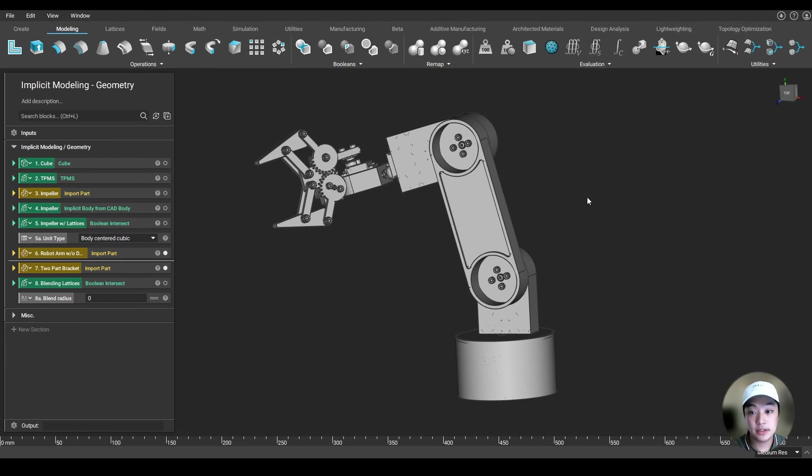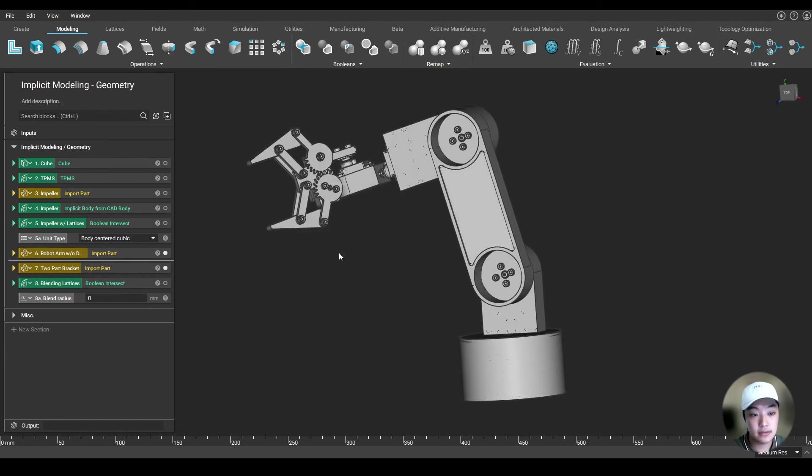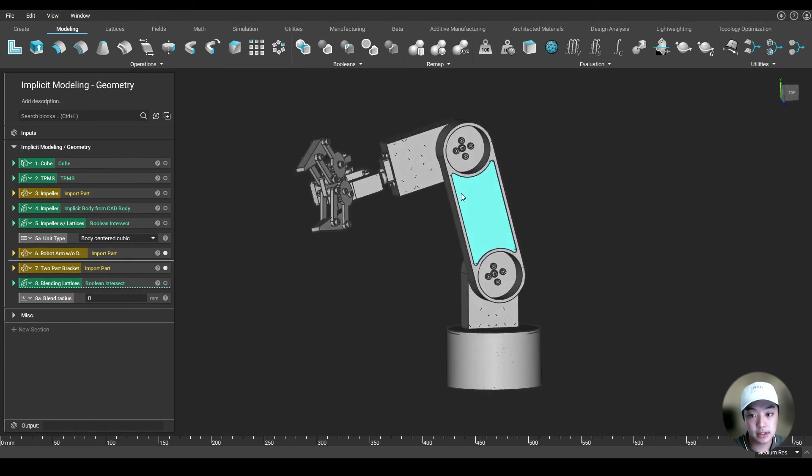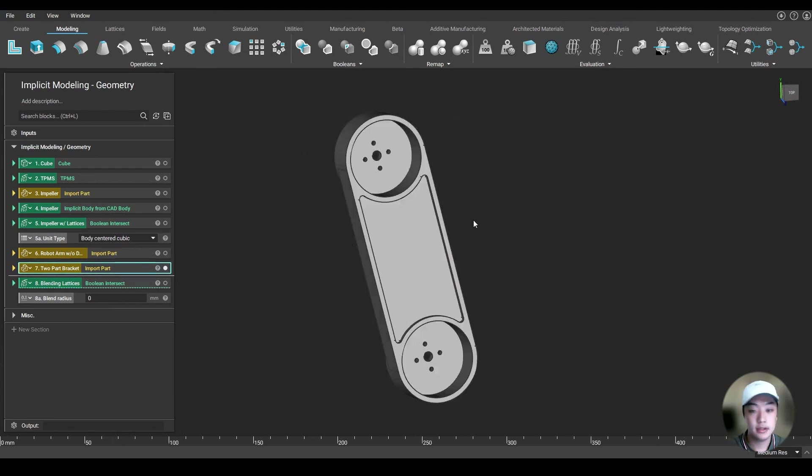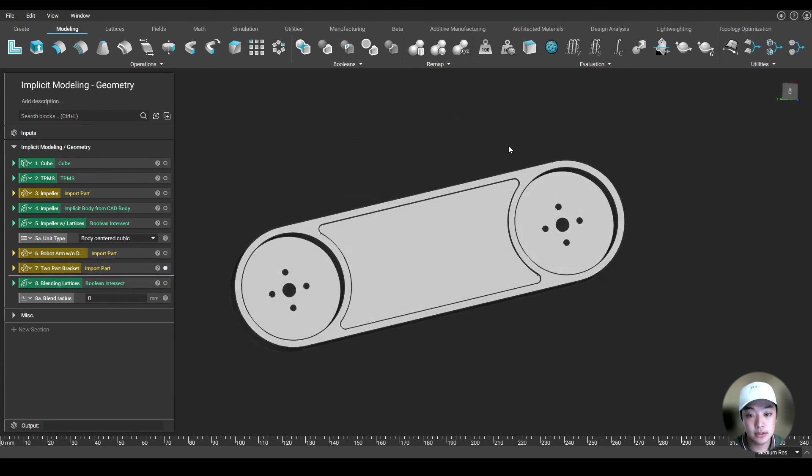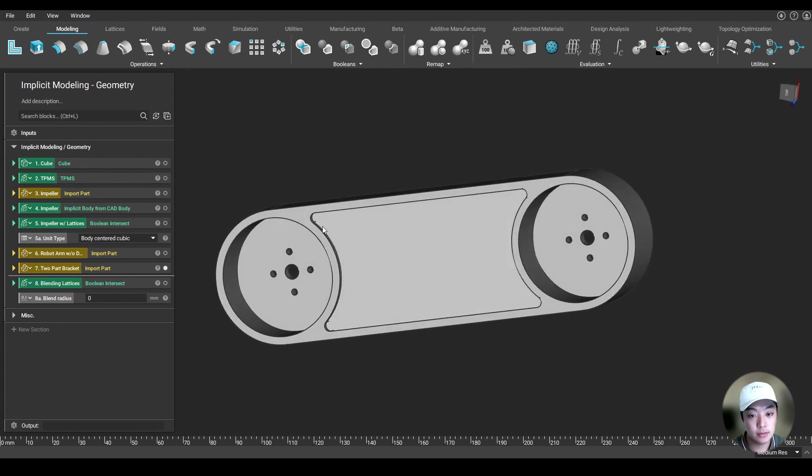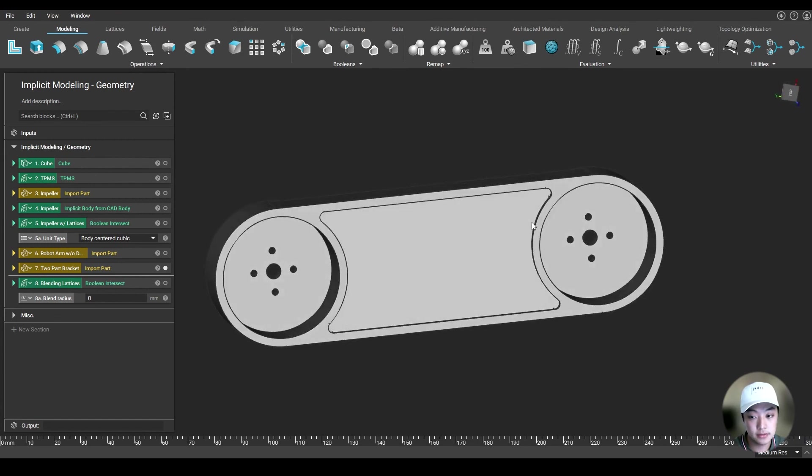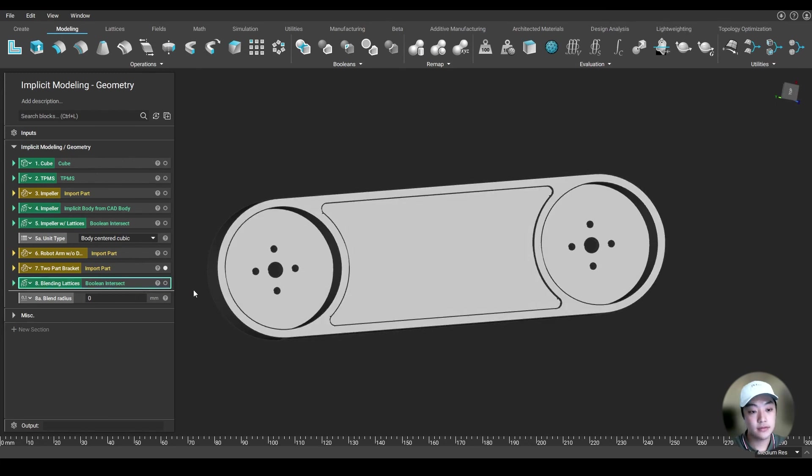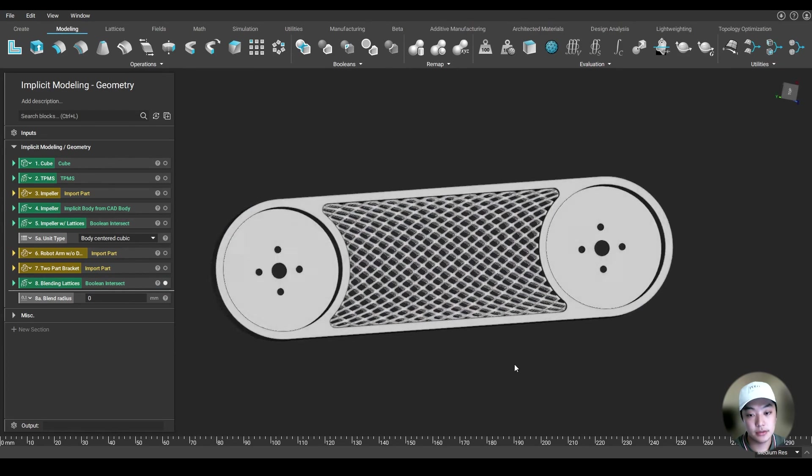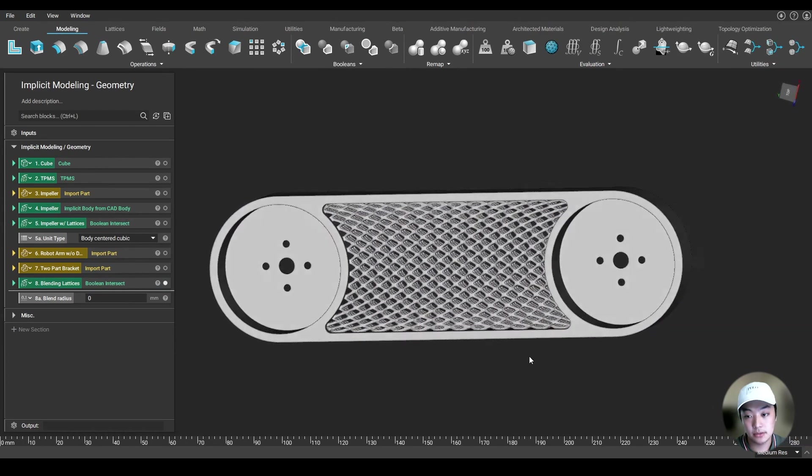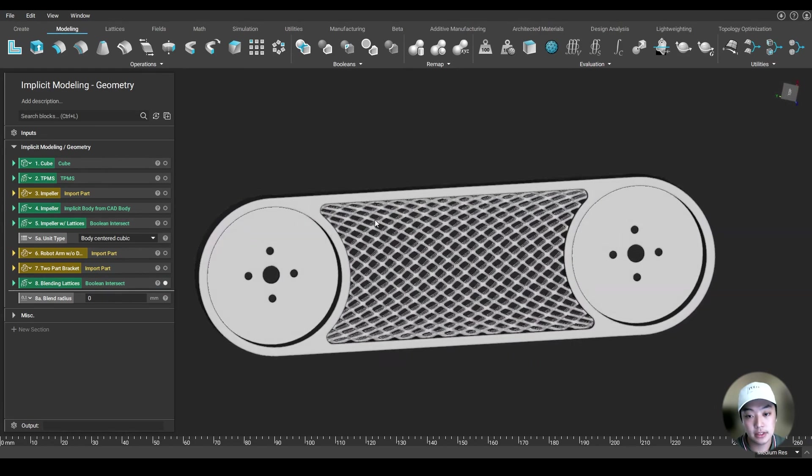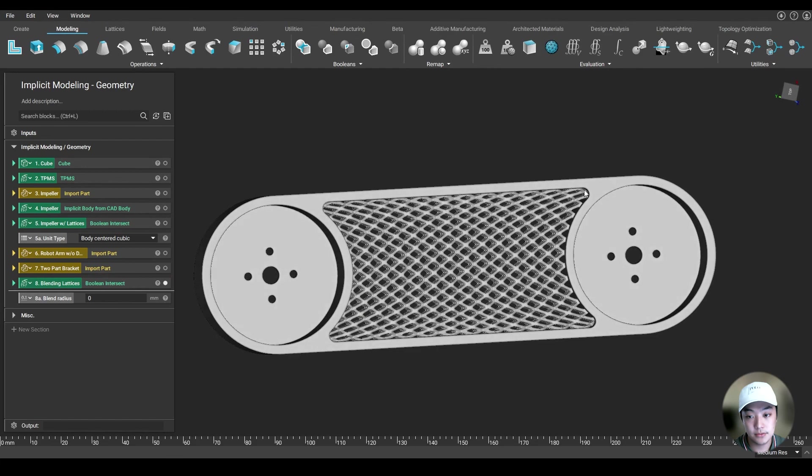Lastly, we're going to take a look at this robot arm assembly that I have, specifically this bracket over here. So I'm going to isolate that part and zoom in. And what I want to do is create a nice conformal lattice between these two faces. And also I want to blend the lattice into the frame. So after converting all my CAD parts into an implicit and doing the following, I have created a nice conformal lattice between those two faces.